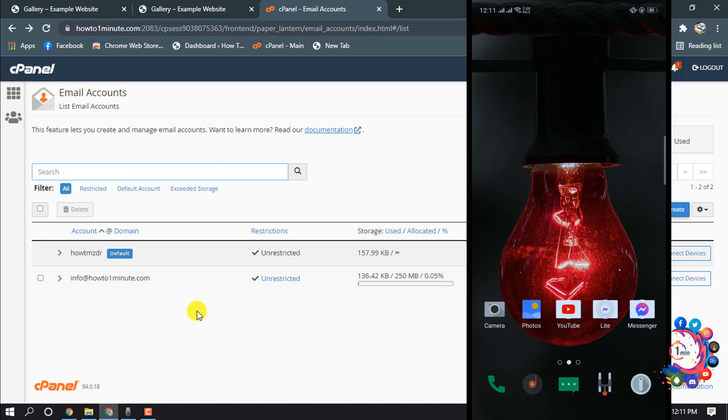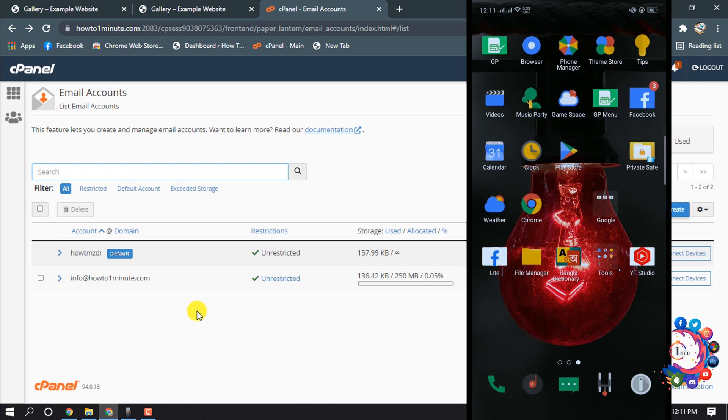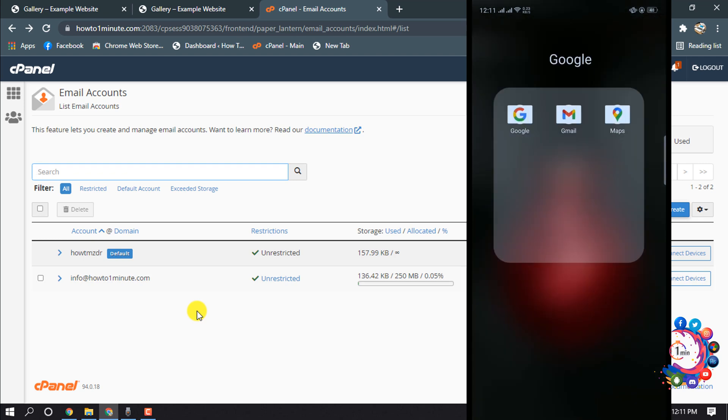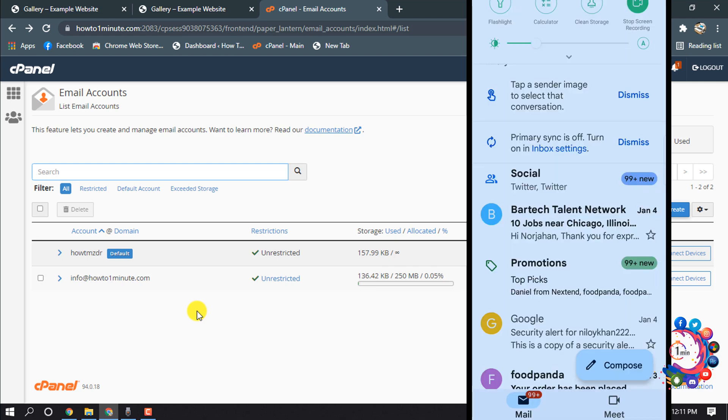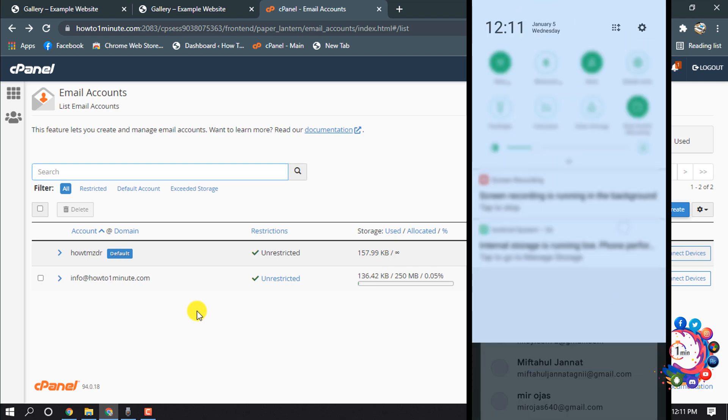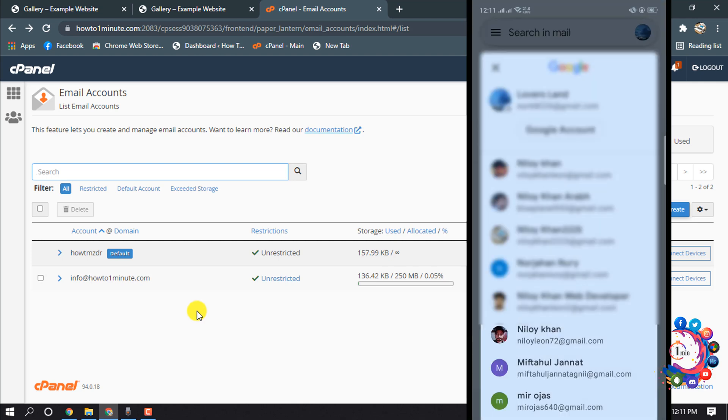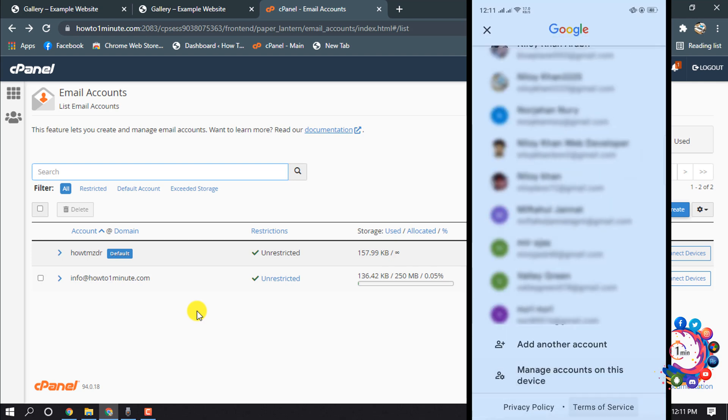And now I'm opening my Gmail application and I'm clicking on add another account.